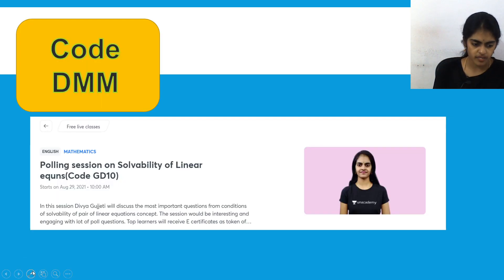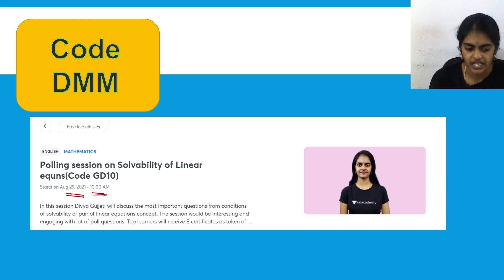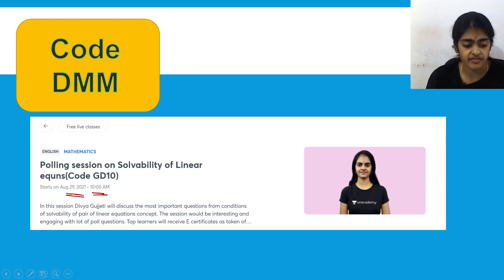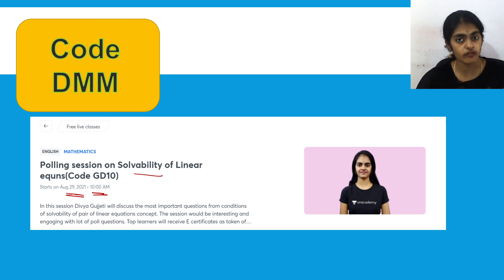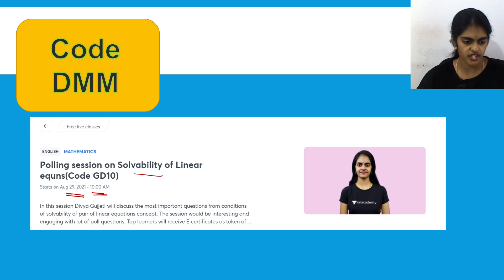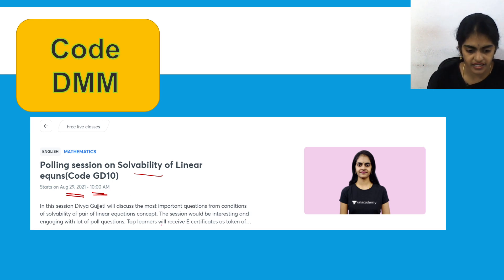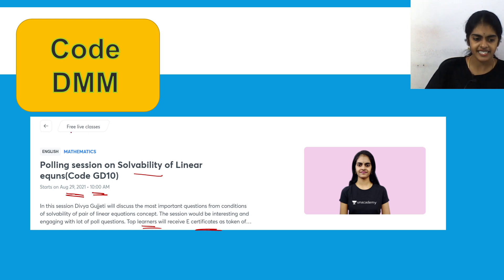Before the next question, I have an important announcement. I'm taking a free class on Unacademy on Sunday, 29th August at 10 a.m. This class focuses on solvability of linear equations — important for board exams and competitive exams — with a quiz and polling session. Top learners will receive certificates, so don't forget to attend.